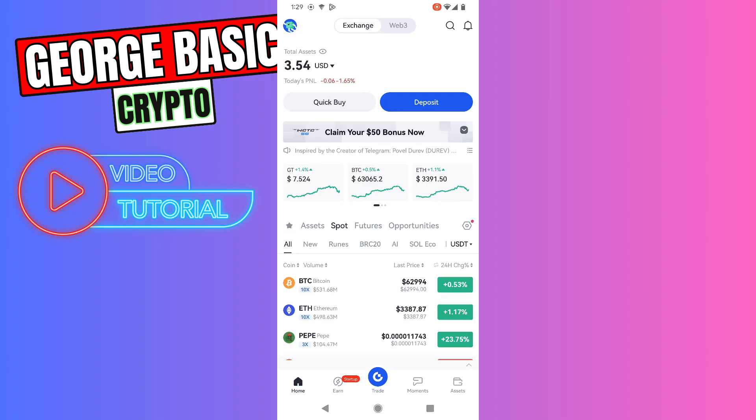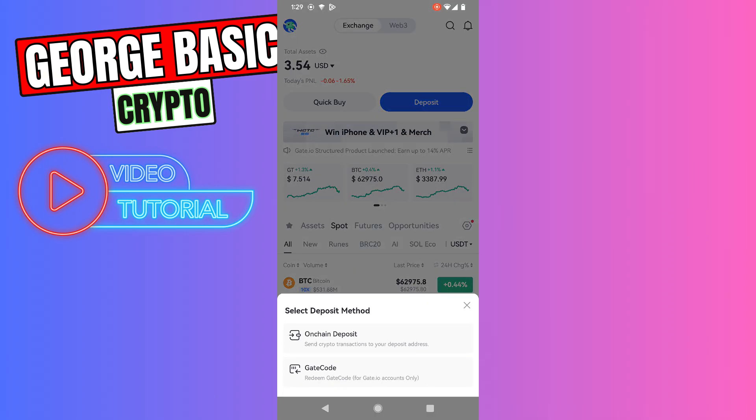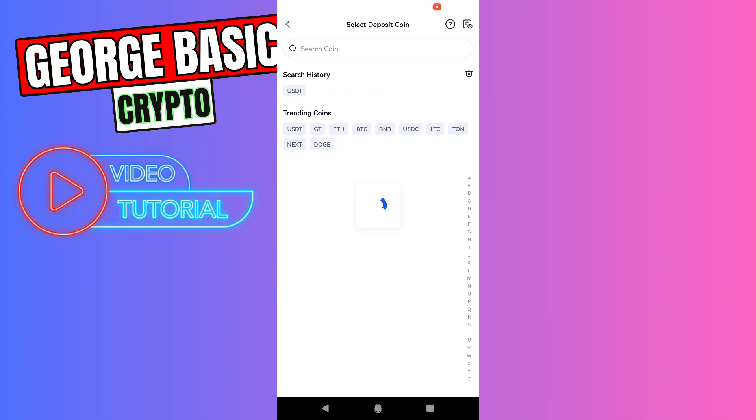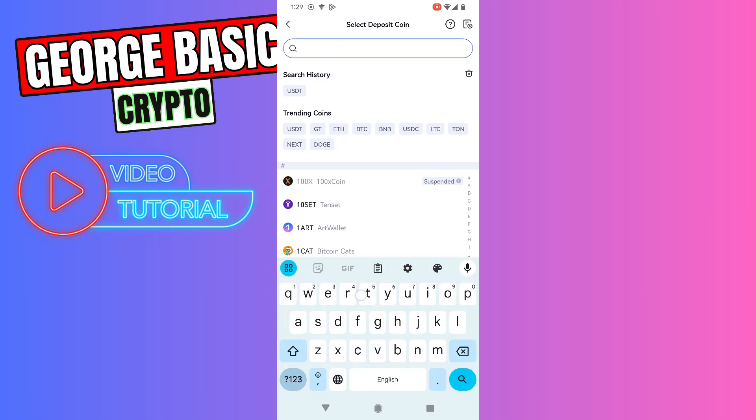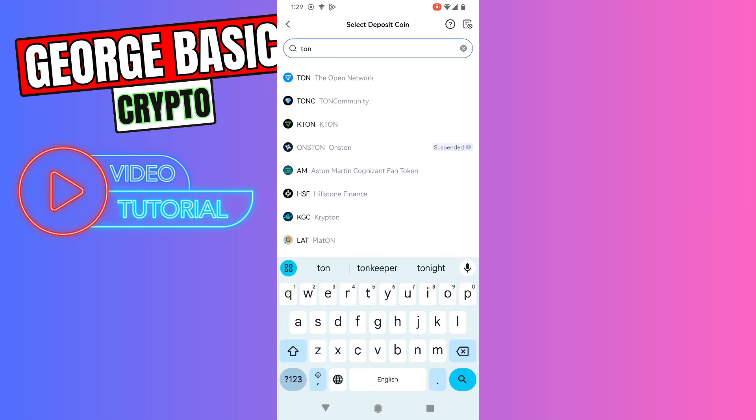On the home page, you need to click Deposit, click on Chain Deposit, and in the search type Tone and select the first result.